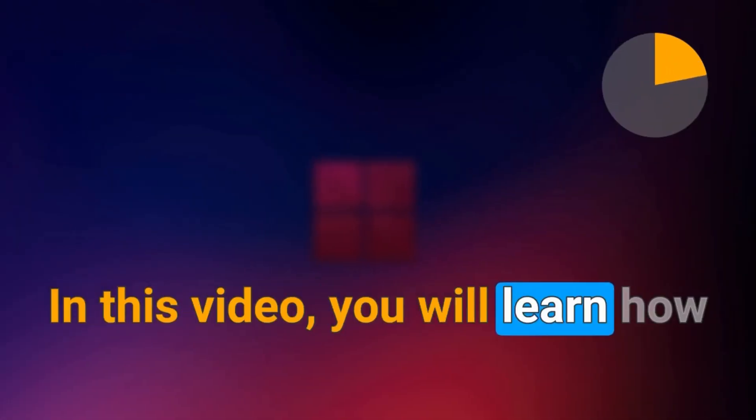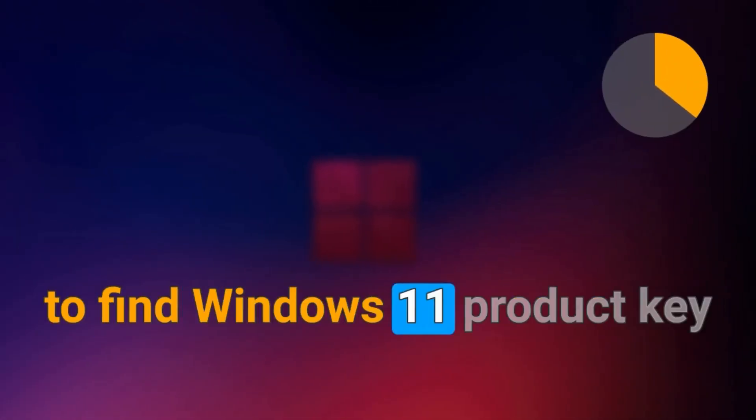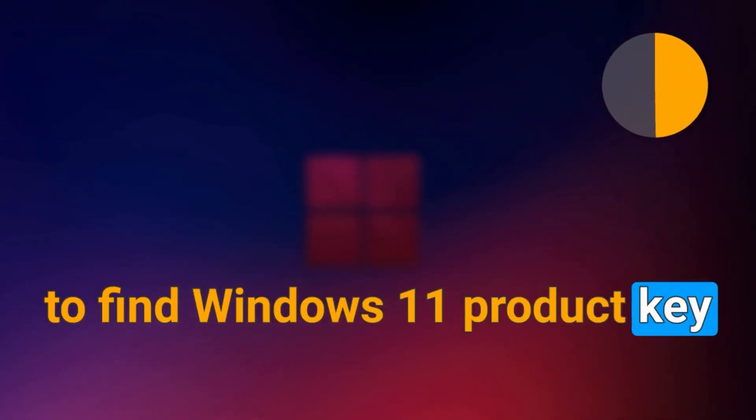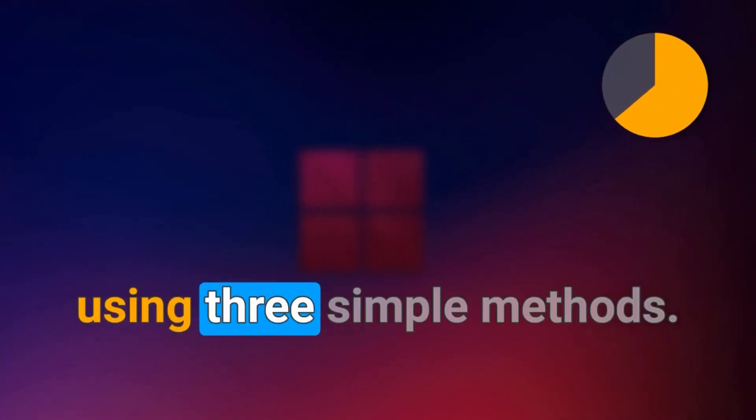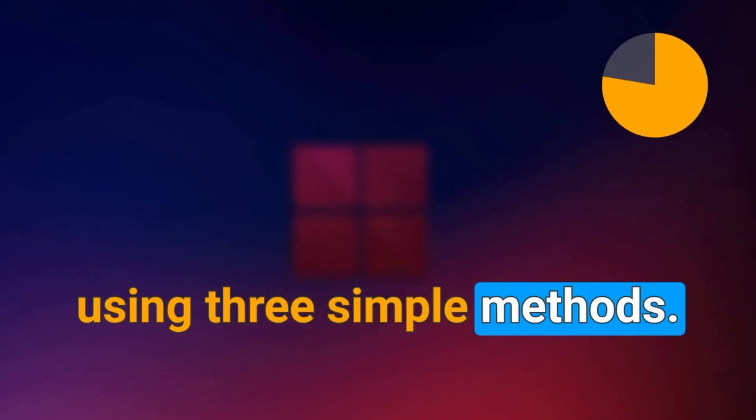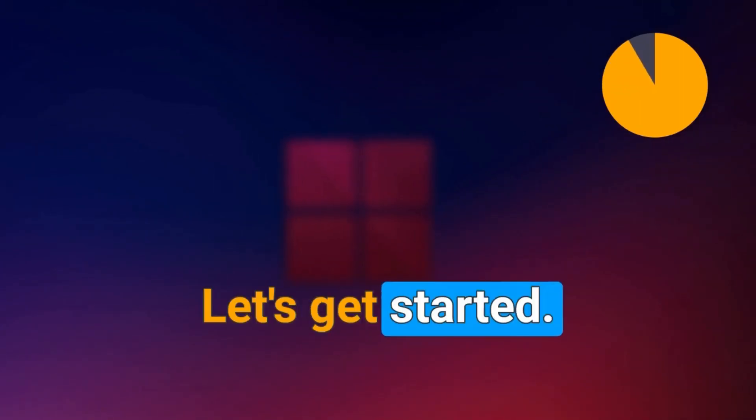In this video, you will learn how to find Windows 11 product key using 3 simple methods. Let's get started.